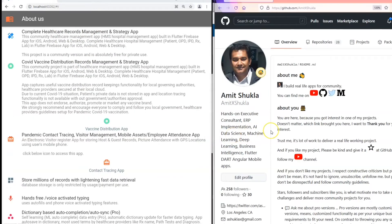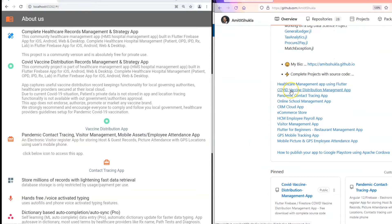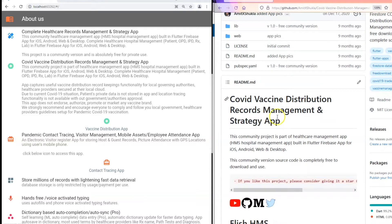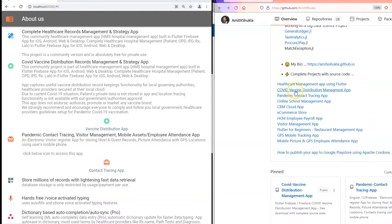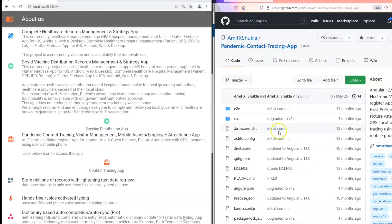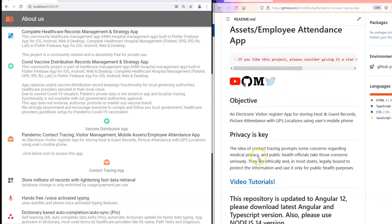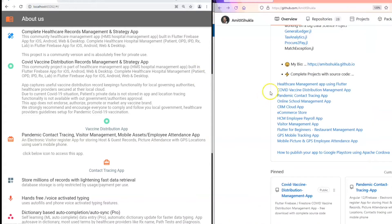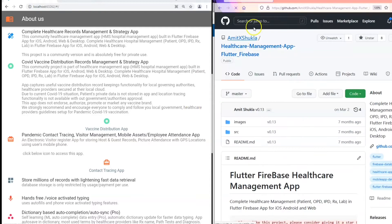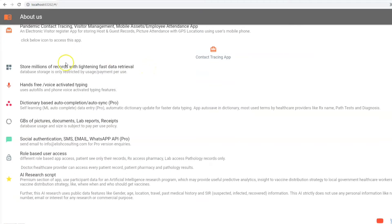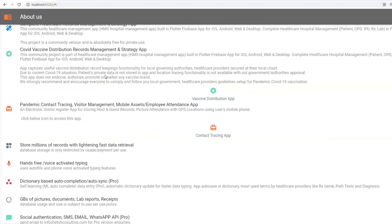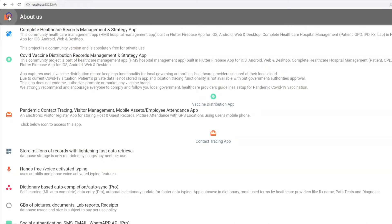The About Us page includes static text describing what the application is about and what it can do. It also includes links to two other applications I recently built: a vaccine distribution management app and a pandemic contact tracing app. Clicking the links takes you directly to their GitHub repository source code, along with YouTube tutorials. These applications are totally free community projects — I built all three for an NGO and donated the entire source code to pandemic healthcare organizations.